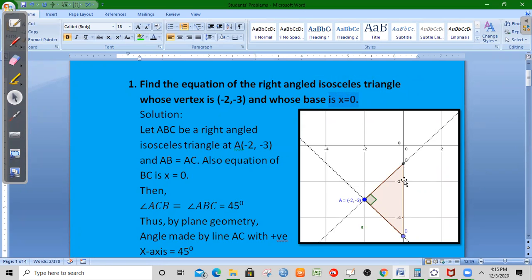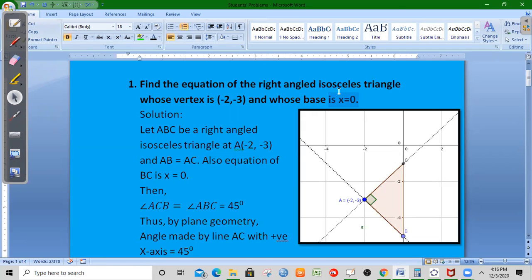This is the base. The base is opposite to the vertical angle. This is the point (-2, -3). This is the isosceles triangle. This is the hypotenuse. This is the right angle and the isosceles triangle is perpendicular to the base.